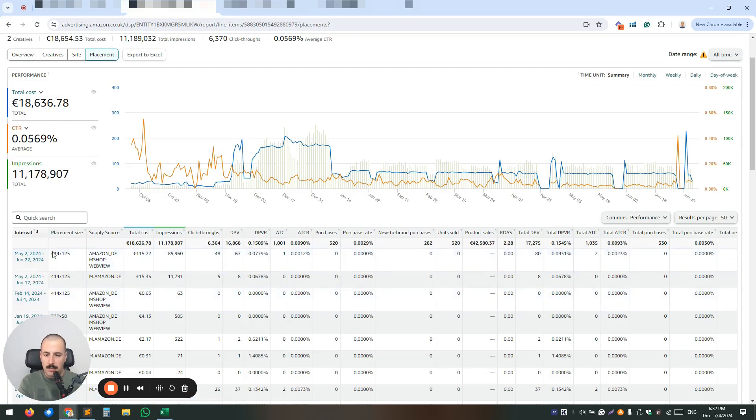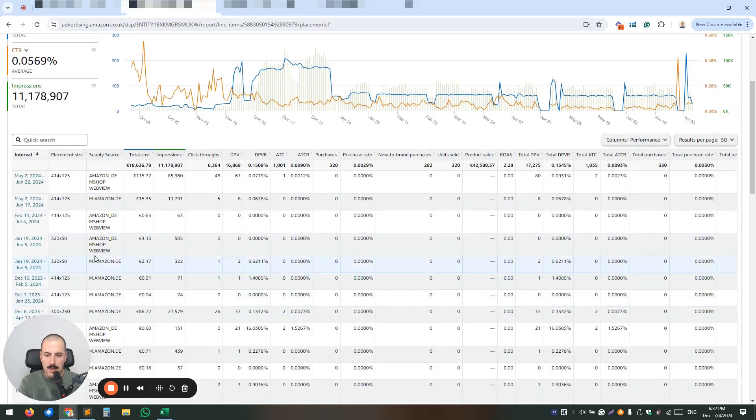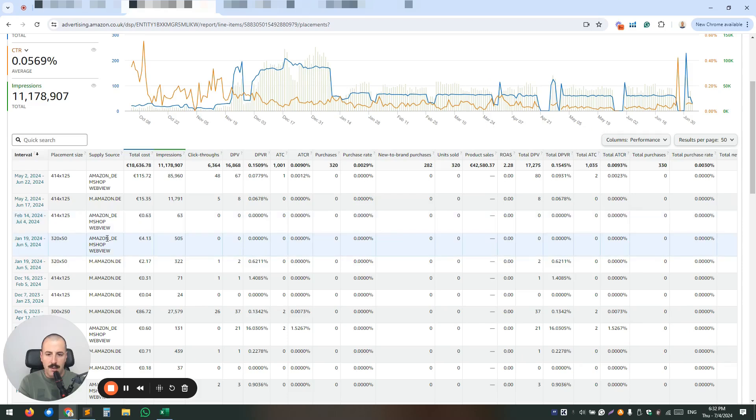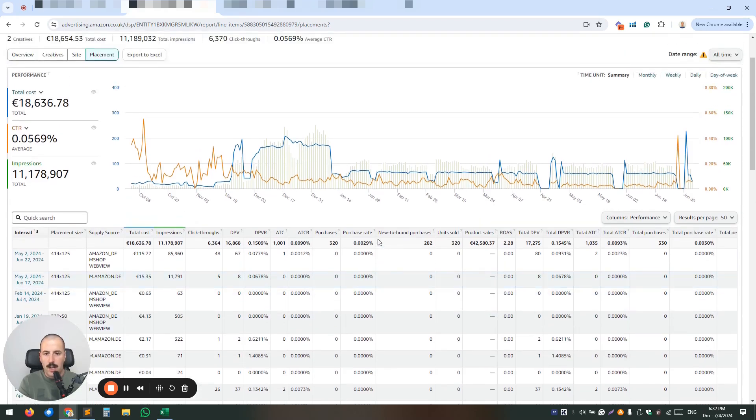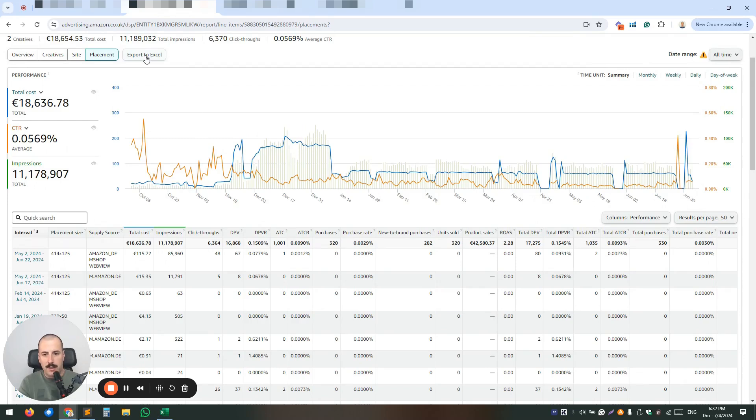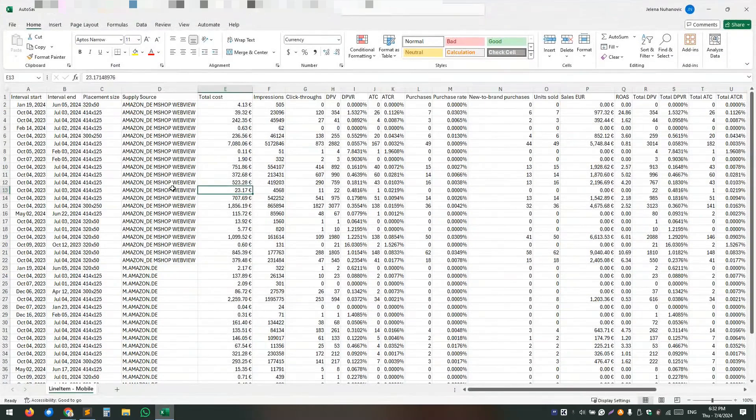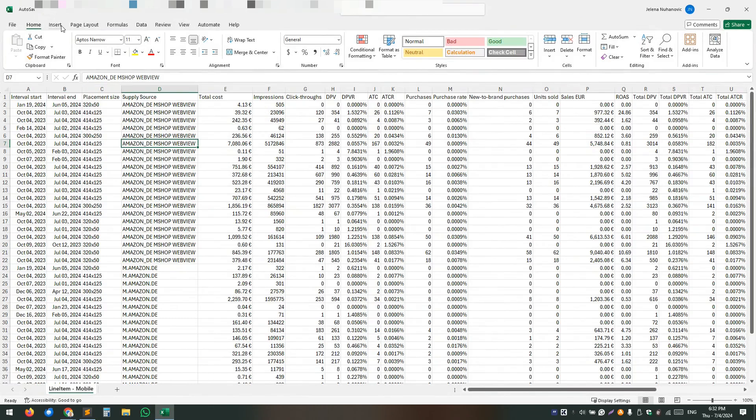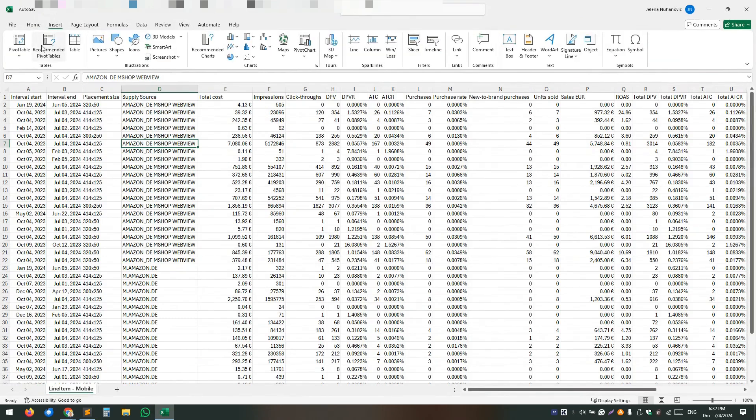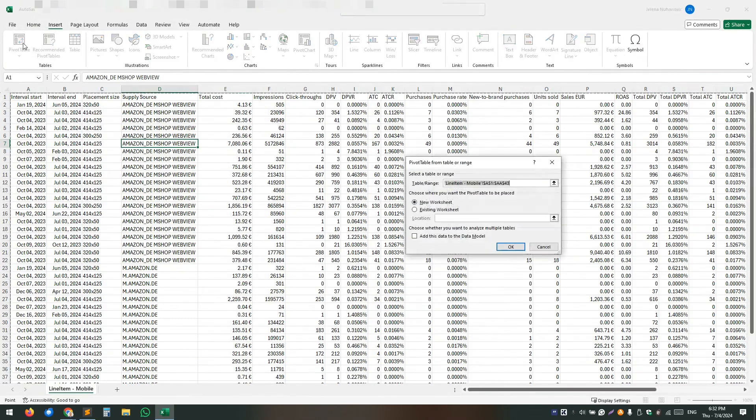And here you will see a lot of placements. You can see the placement size, the date range, and the detail metrics over here. So what you want to do is you want to export to Excel. And once in Excel, then it will give you some options to create the pivot table. Let's do that on the go right now.